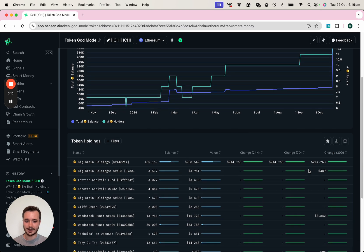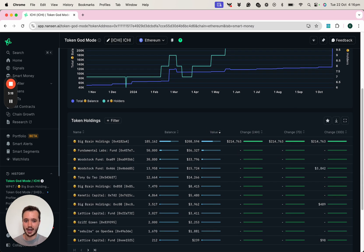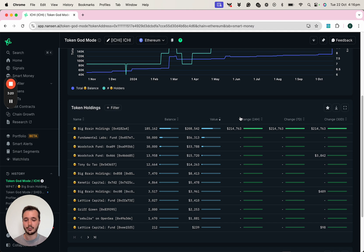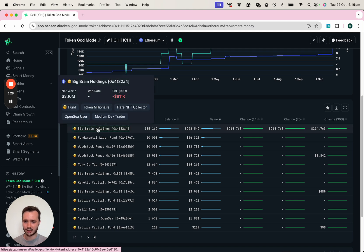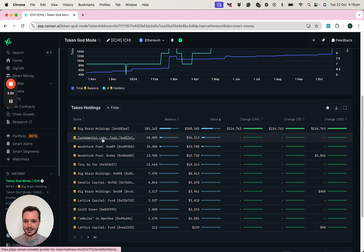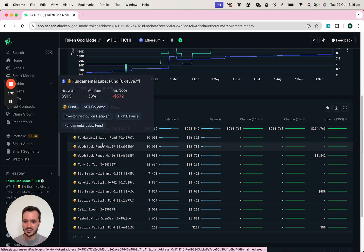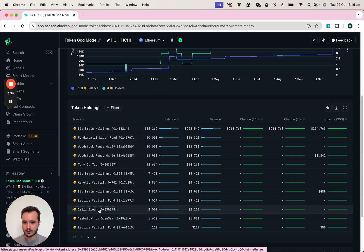If I scroll down a little further and sort by the value column, I can then see which addresses are actually the largest holders of this token. And I can see some recognizable crypto funds in here, like Big Brain Holdings, like Fundamental Labs, and some other KOLs as well.